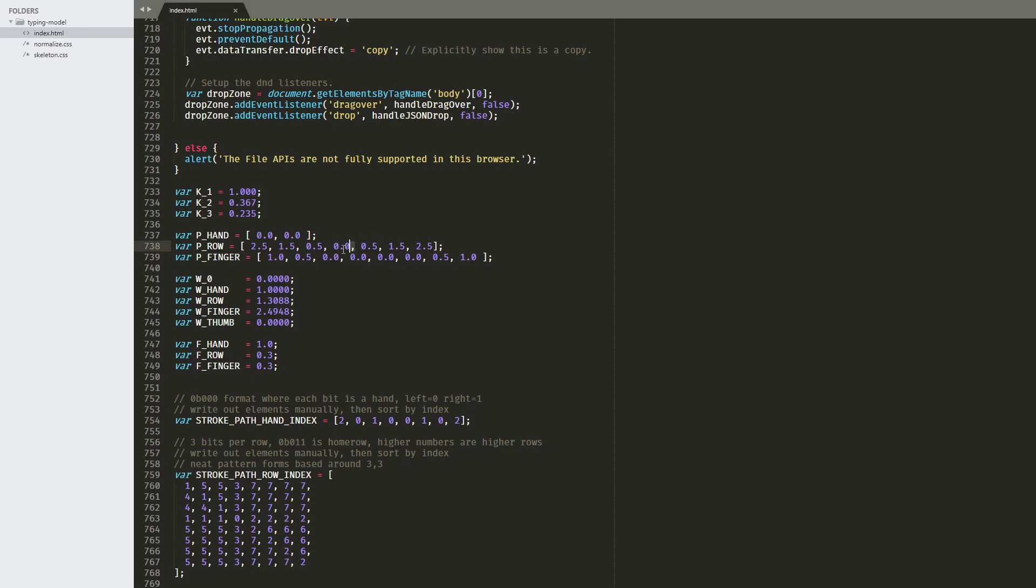This line defines the row weights. So this is the middle row here, the home row, basically. And the higher number here is more difficult, more effort.